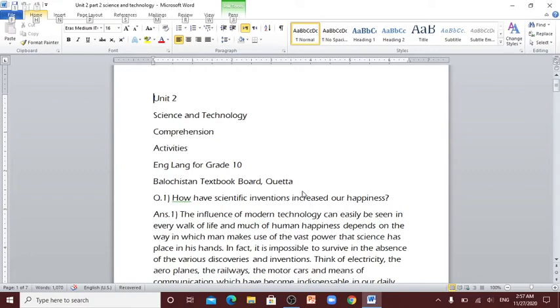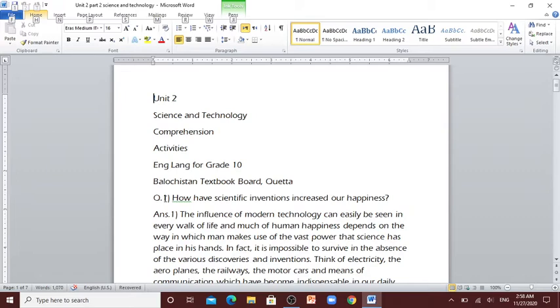Bismillahirrahmanirrahim, hello assalamu alaikum, my name is Hamza Anwar. Today we are going to do part 2 of unit 2, Science and Technology. In this part we are going to do its activities and comprehension from the book English Language for Grade 10, Balochistan Textbook Board Quetta. So let's start.